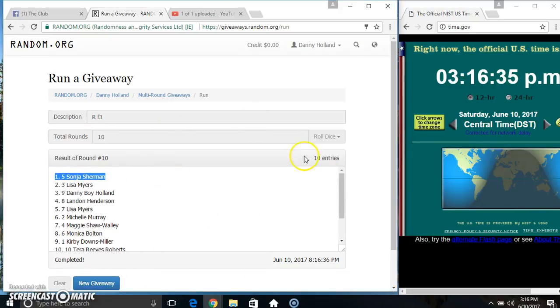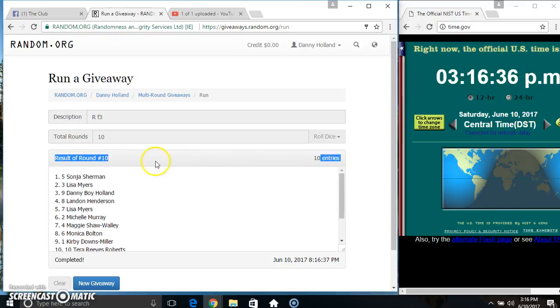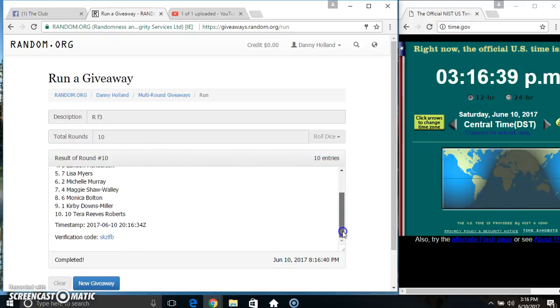$5, Miss Sonja Sherman. $10 items, $10 times. $10 on the dice. Congrats, Miss Sonja.